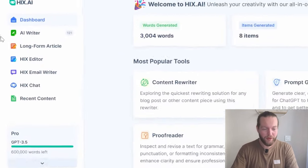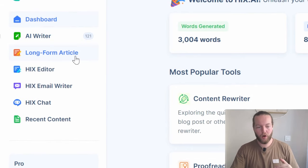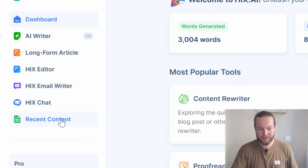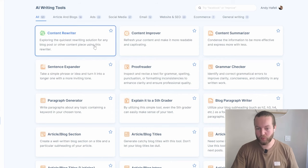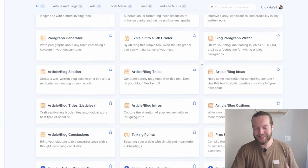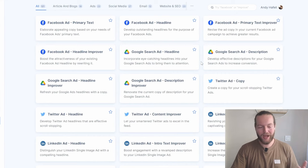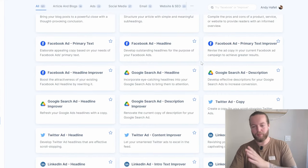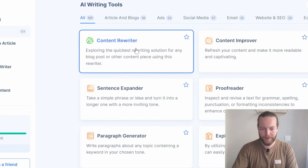I'm going to go through a bunch of these features. As you can see: AI writer, long form article, Hicks editor, email writer, Hicks chat, and recent content. Let's go to the first AI writer. Here you can see features like content rewriter, content improver, content summarizer — everything you need to become a very proficient writer with AI, from doing social media all the way to doing personalized emails.